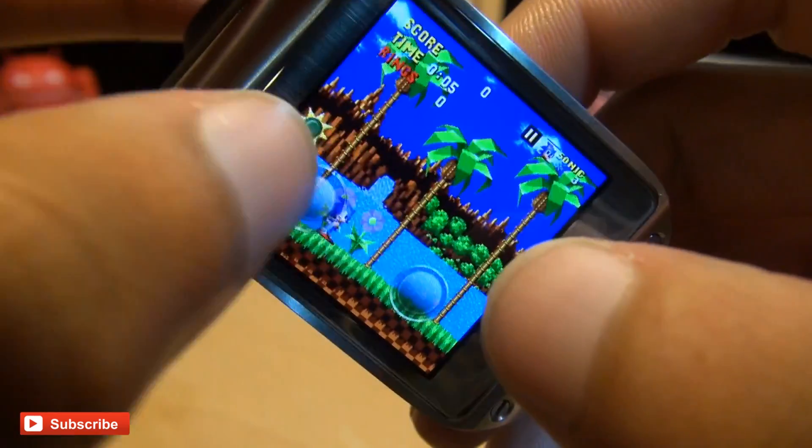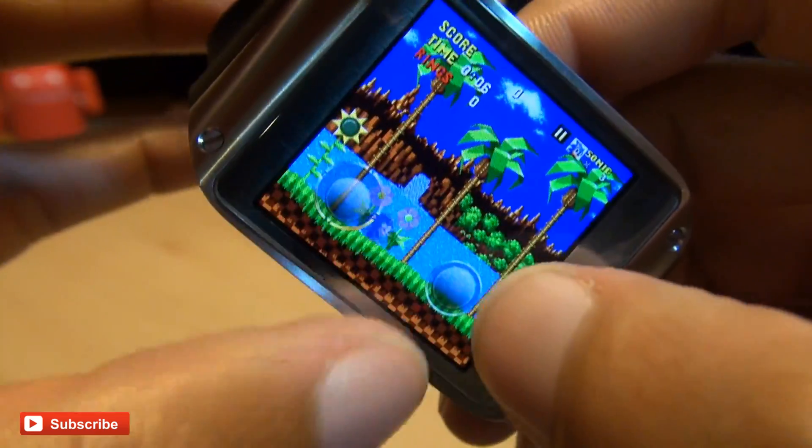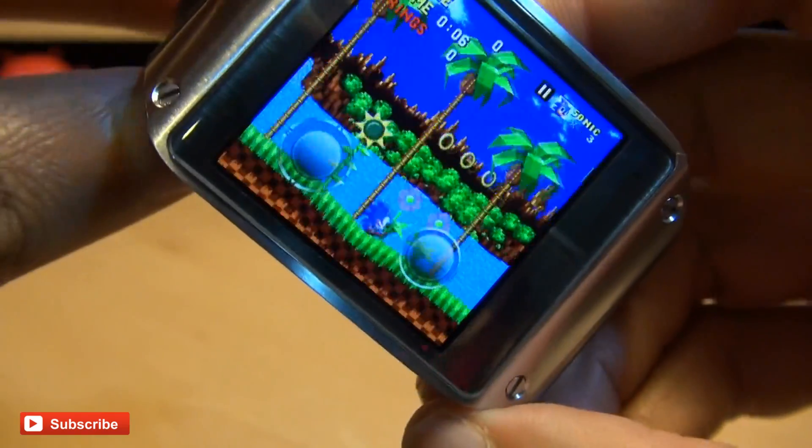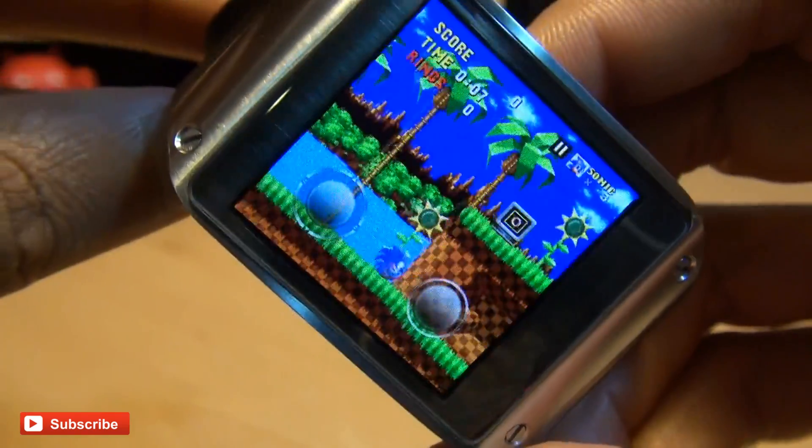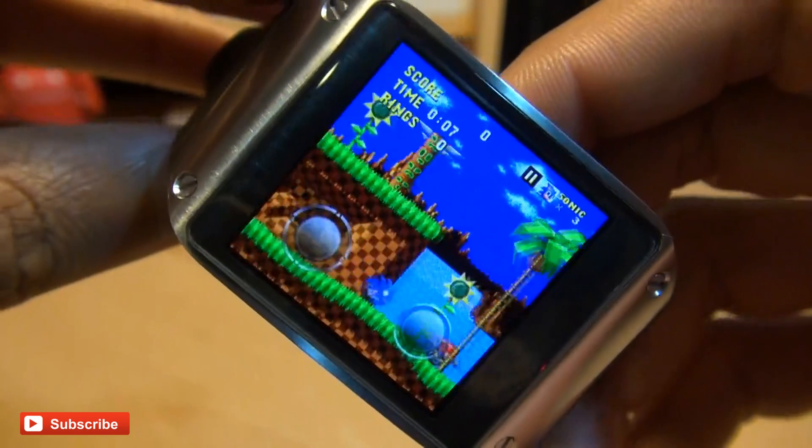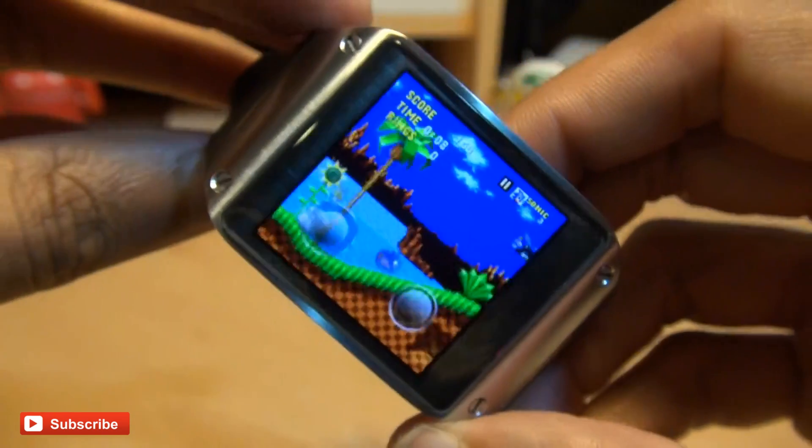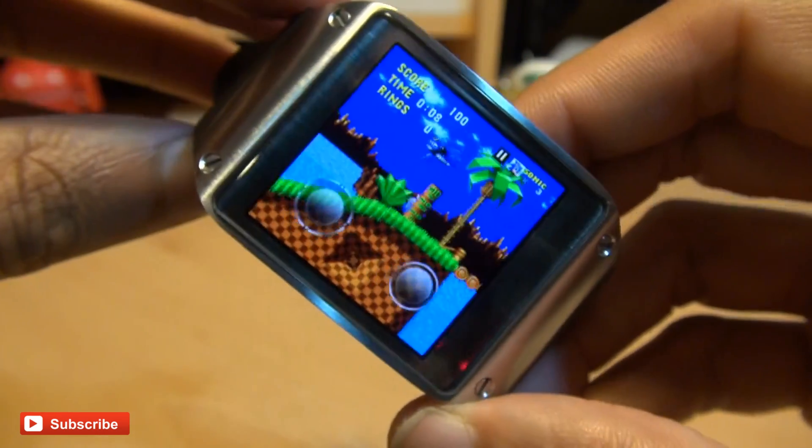So let's see if we can use the directional button. I say the button, the joystick here. Get him to spin forward. Yay! But it's going to be a little bit fiddly, as you would expect on such a small screen.